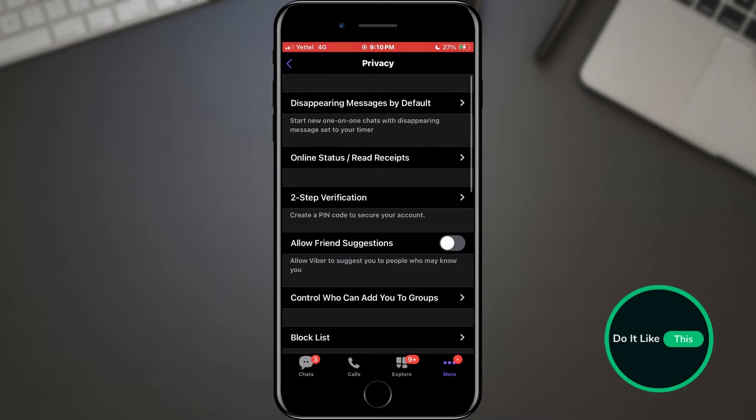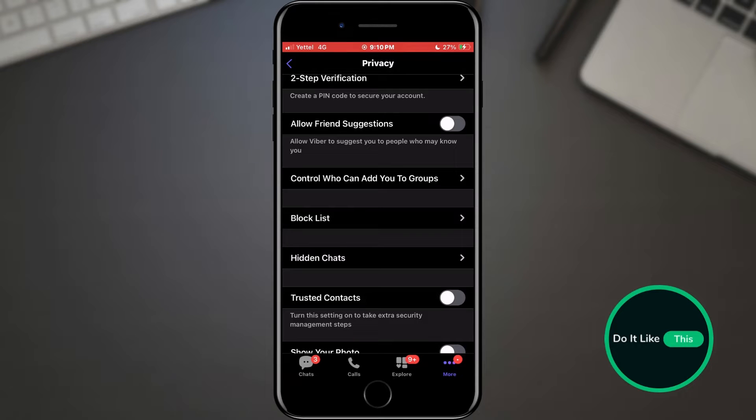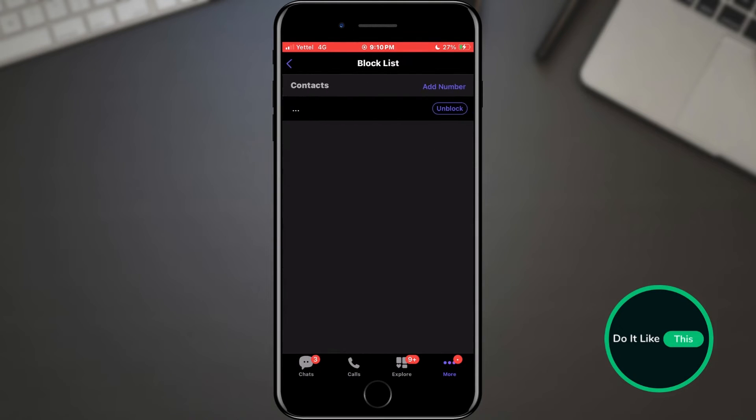Here is a list of options related to our privacy. Scroll through the options until you find the block list option. When you find it, tap on it.